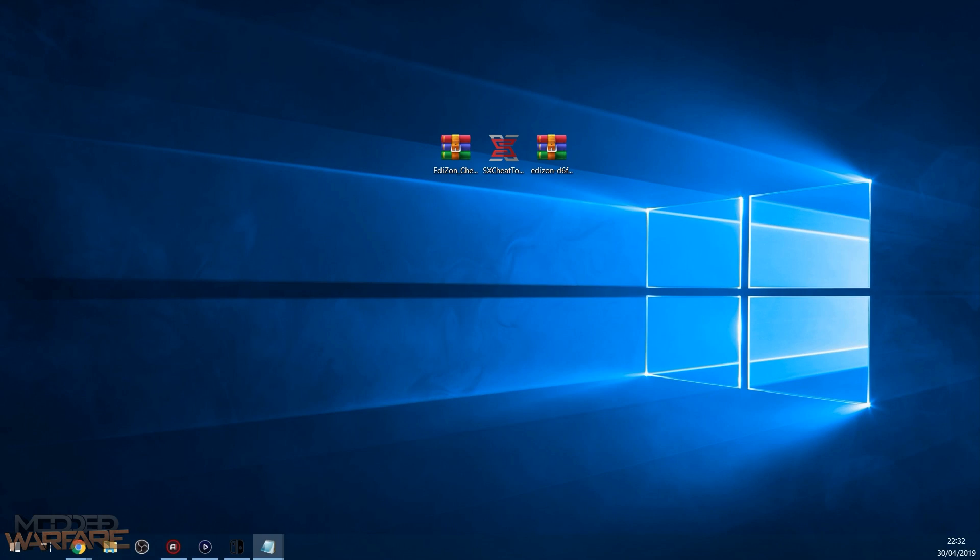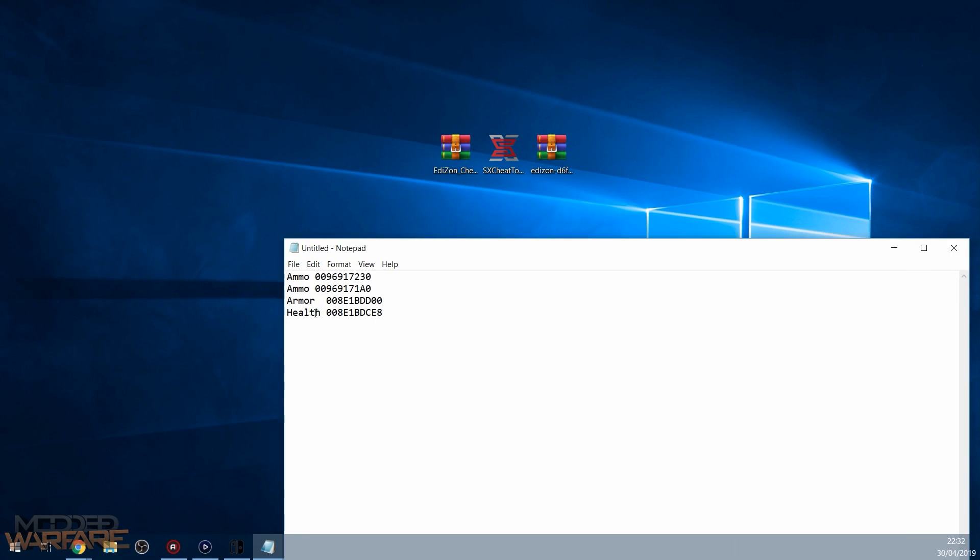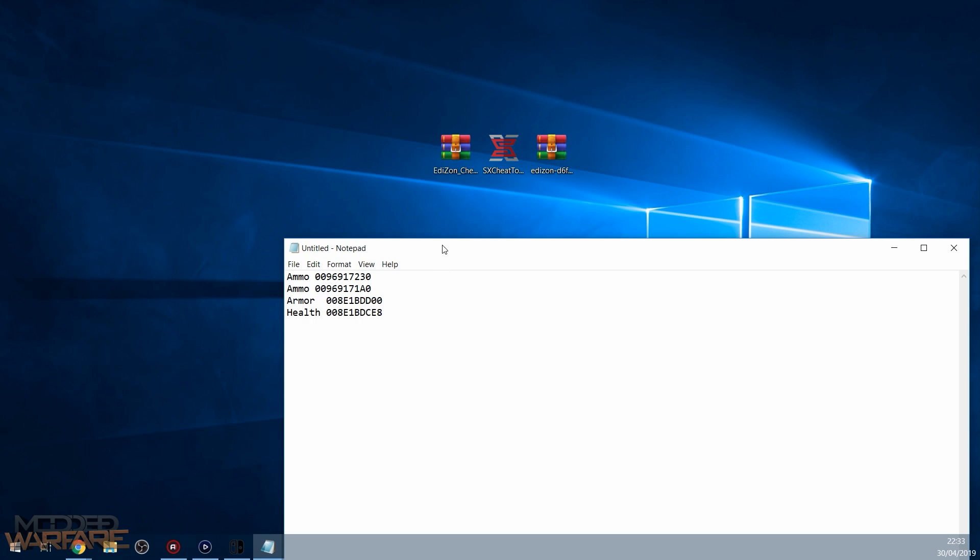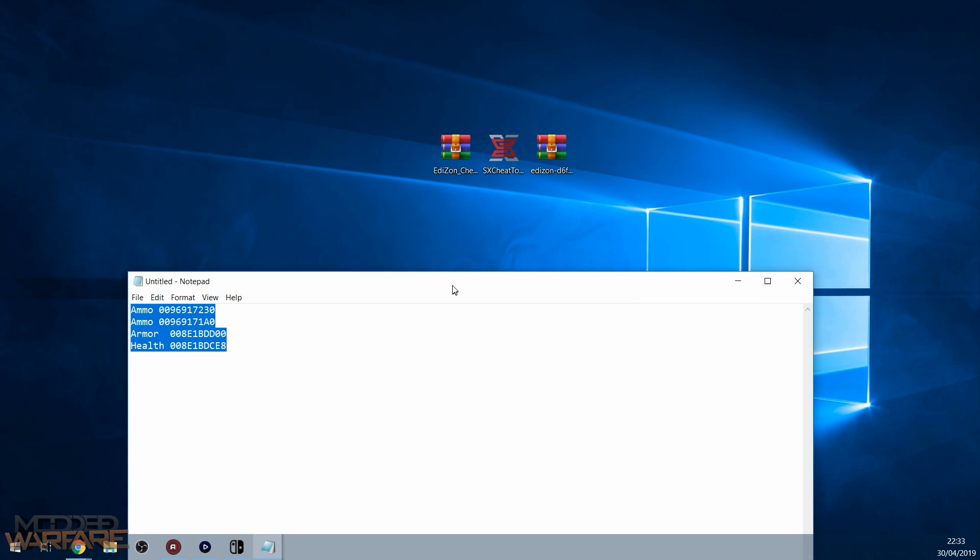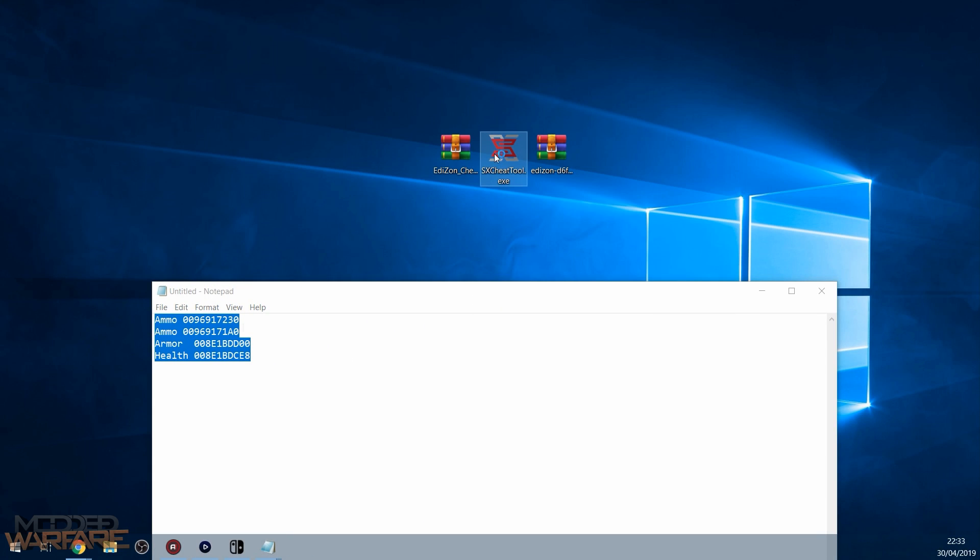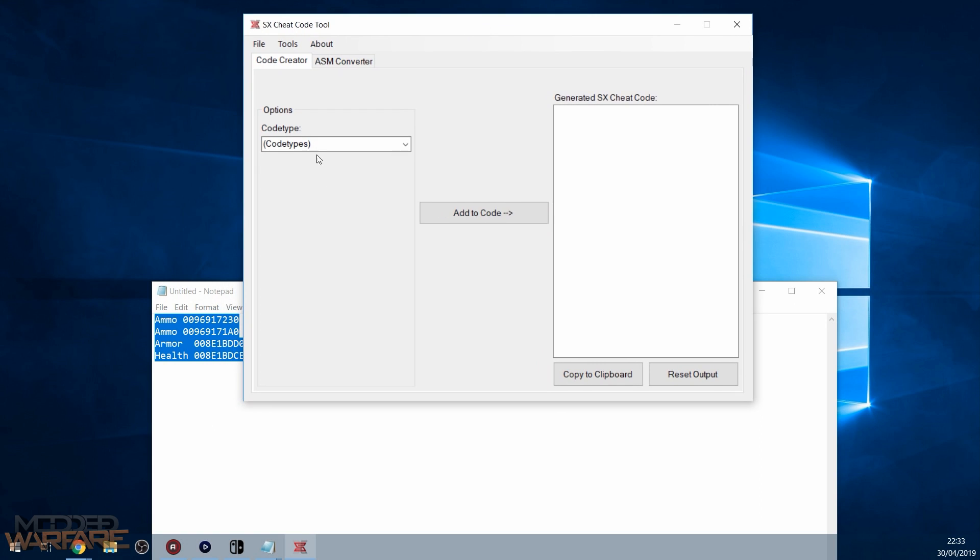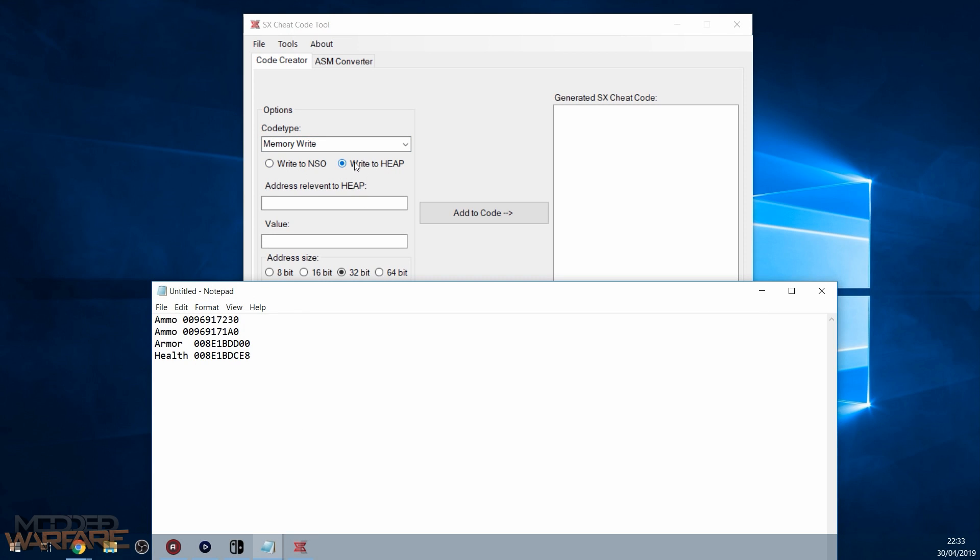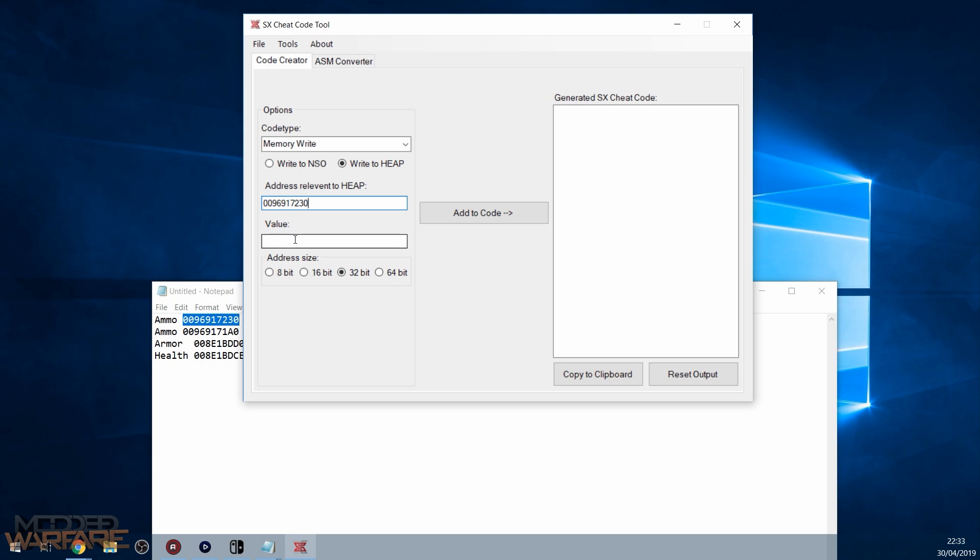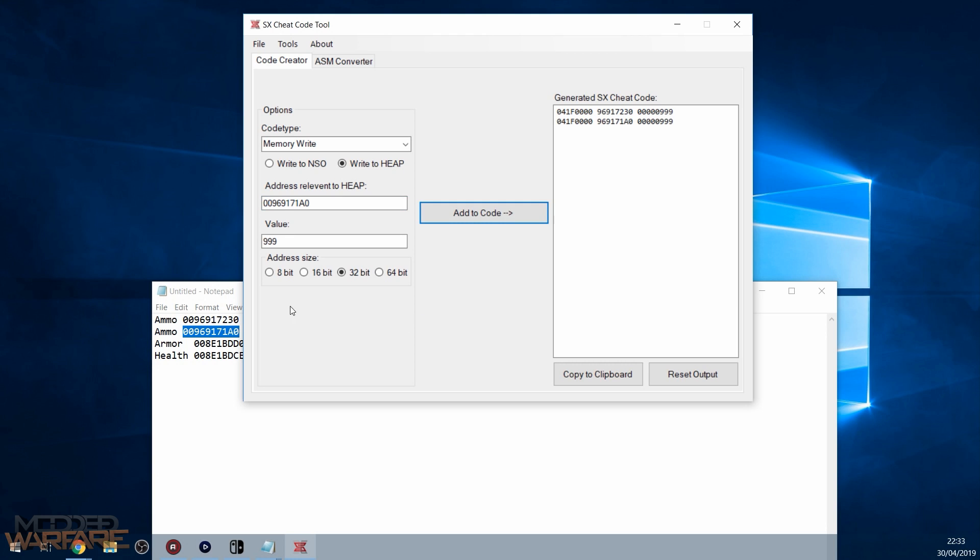Okay, so back over to the computer here. So I've managed to find the armor and the health, and we've got our two ammo values. So we can make a little cheat file out of this. Armor and health just took way too long to find because there was some issue in Edizon with finding floats. So let's go ahead and create this into a cheat file. To do that, we're going to use sxcheattool.exe. What you want to do is select code type as memory write. Make sure you select write to heap because that's the section of memory that we were searching through. So then let's do the ammo. We add the address, we don't add the 0x at the start. And then we add what kind of value we're going to add. So I'm going to do 999 for ammo and add that.